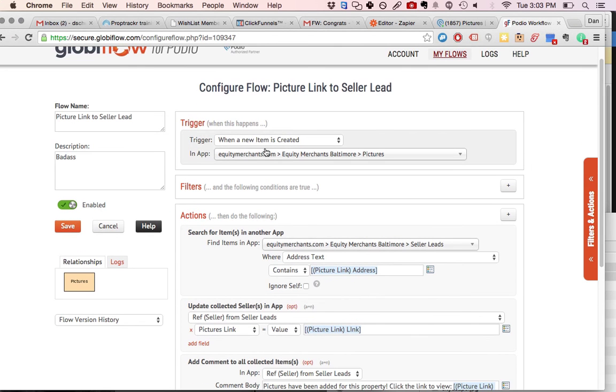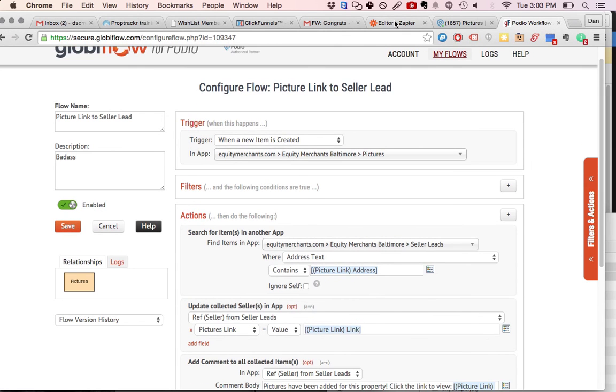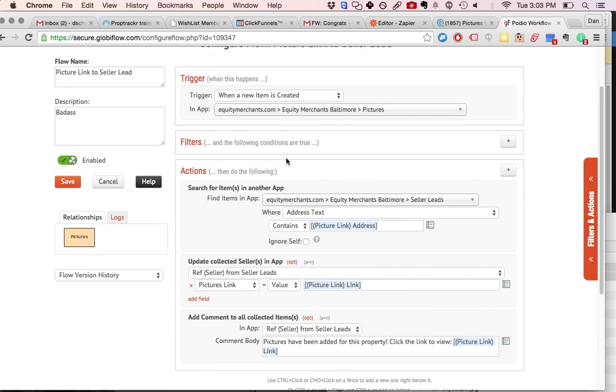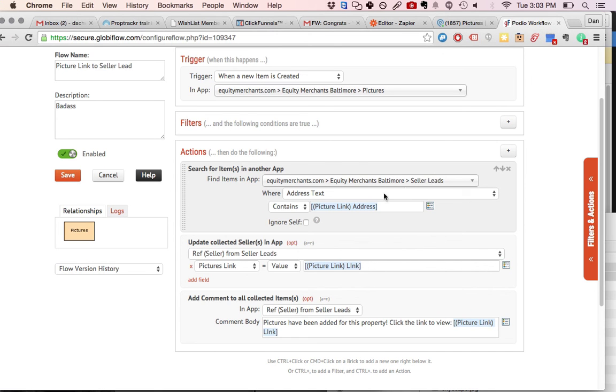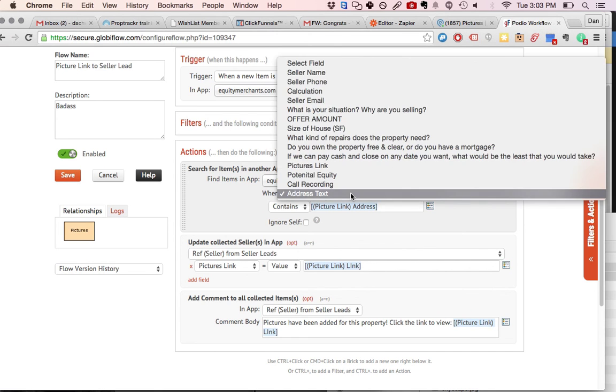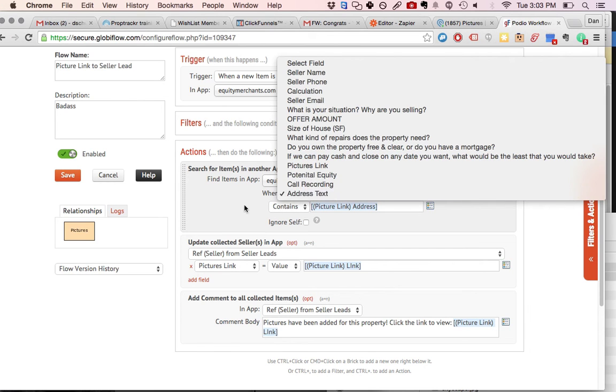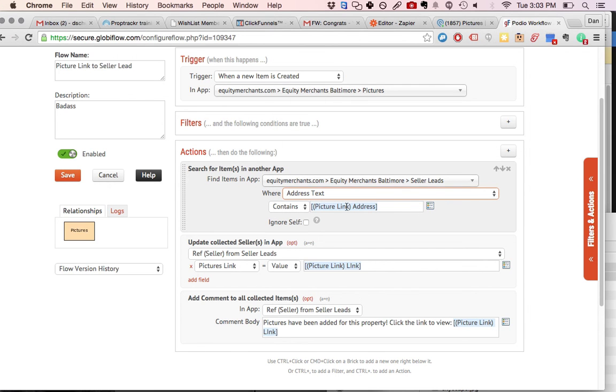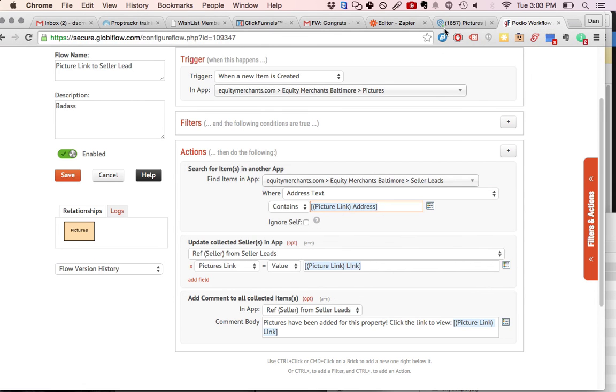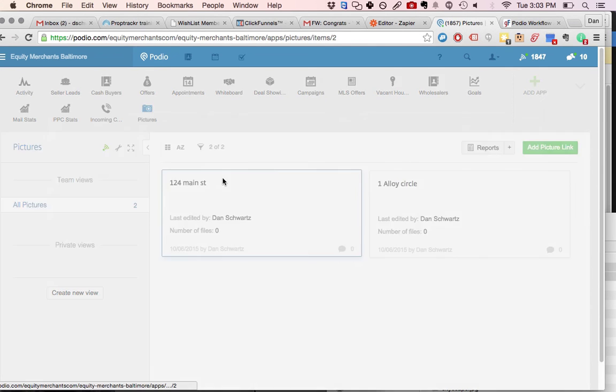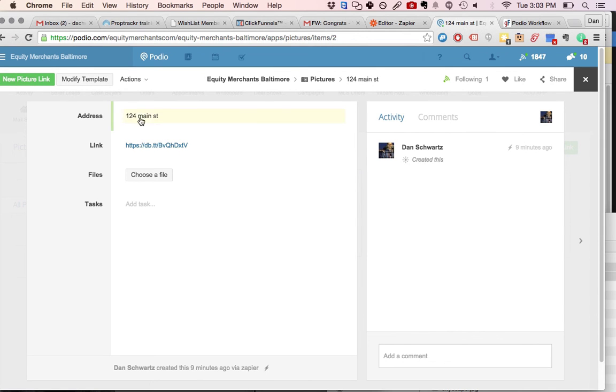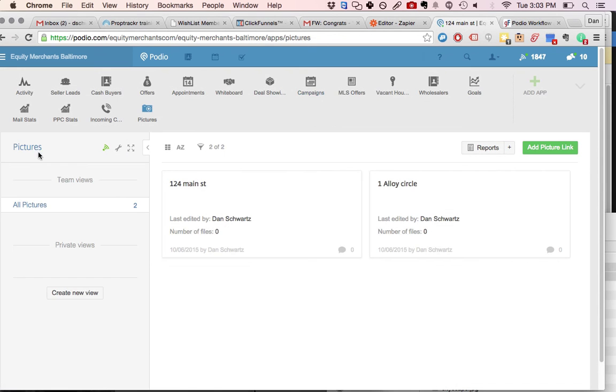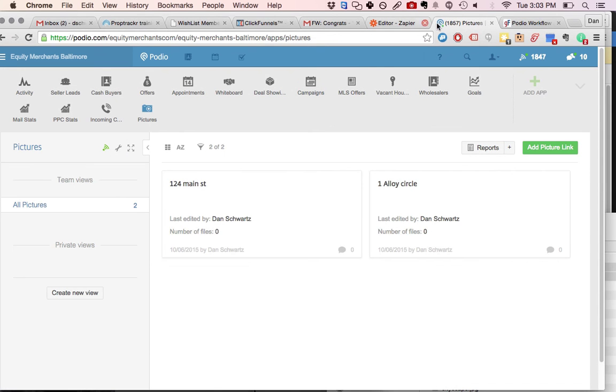So this is very simple. It's when a new item is created from Zapier, you're going to run a search. You're going to search through your seller leads app for where that new address text field that we created contains the picture link address. So to sum it up, this is right here is what you typed in on your phone for that new folder. And you're going to search through your seller leads for any lead that contains that address. So once it isolates that lead,